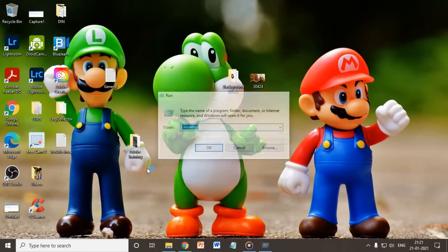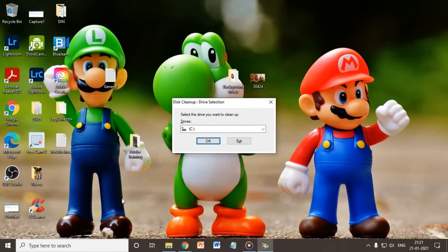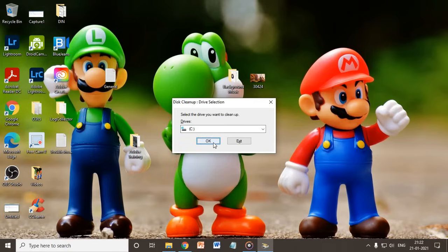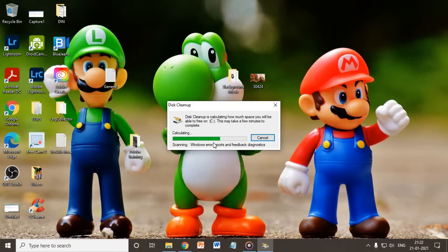Here we go. You need to select the drive which you would like to optimize, then click OK. Once you do that, it will start scanning your whole computer drive which you have selected.